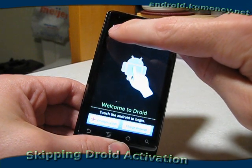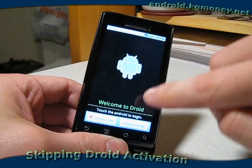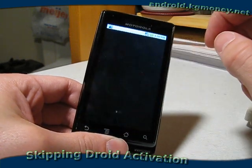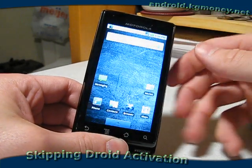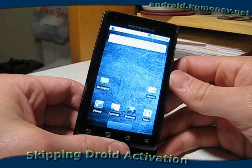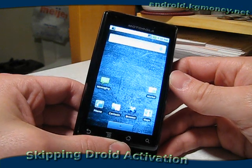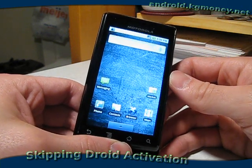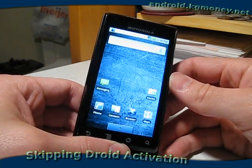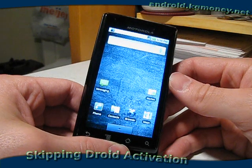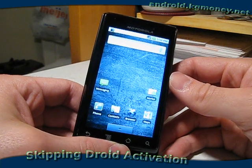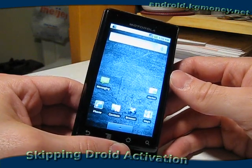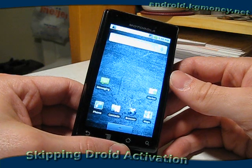So I'll touch top left, top right, bottom right, bottom left. And as you can see, I'm now deposited onto the desktop. From here, it's just the phone as it would be if it was set up on a plan.